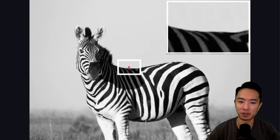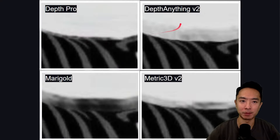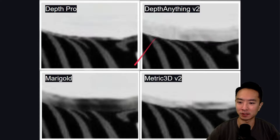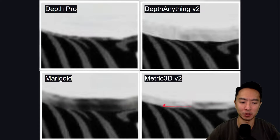Here's another example of a zebra — notice the back area. Depth Pro gives a very nice clean boundary. DepthAnything v2 shows a little bit of artifacts. Marigold is pretty bad — it's almost like an extension of the body. And Metric3D also has some artifacts as well.